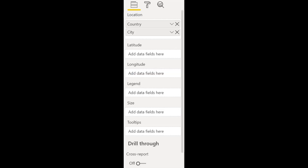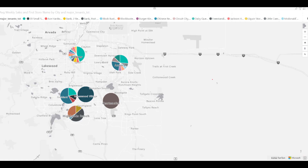Azure Maps now supports geocoding, which is a feature that auto-translates fields like countries and city names into coordinates on a map. You simply drop those fields in the location well and Azure Maps will try to figure out what you mean. You can now also add pie charts into Azure Maps by adding a field into your legend well. I'm not a fan of pie charts, especially for visualizing more than a couple of categories, but it's a good option if you want to quickly show the distribution of data across different geographical areas.